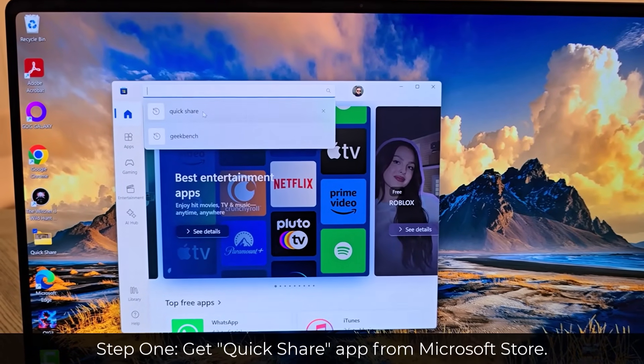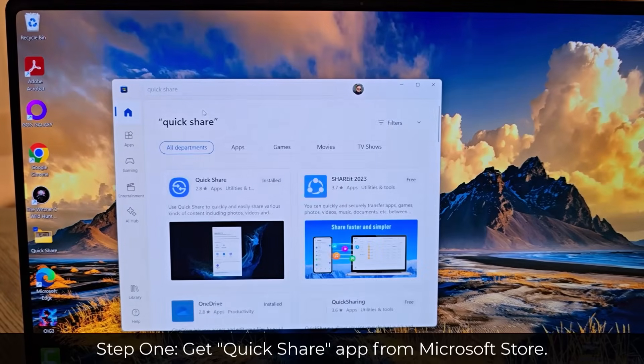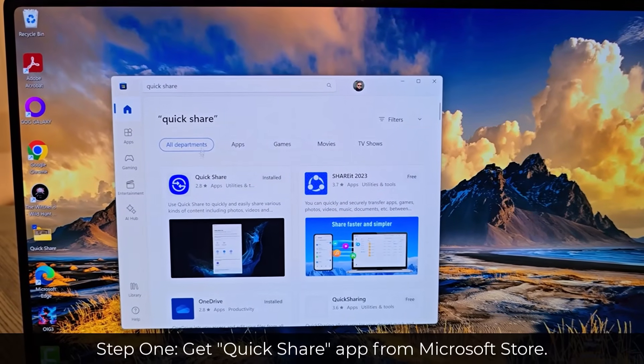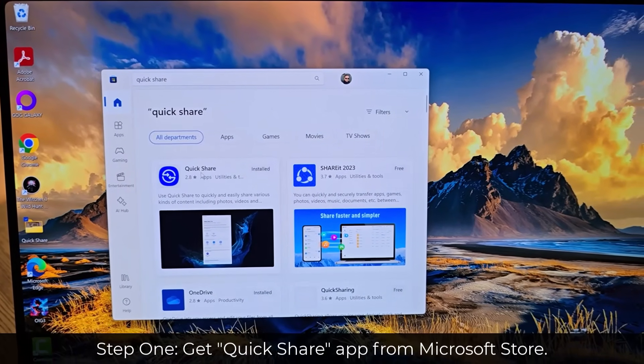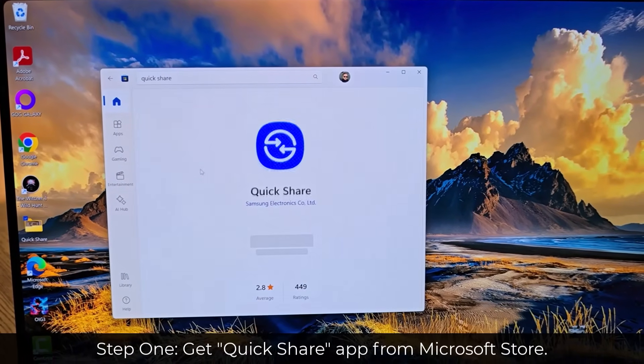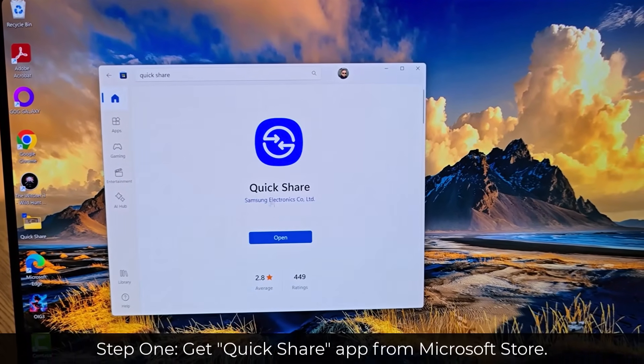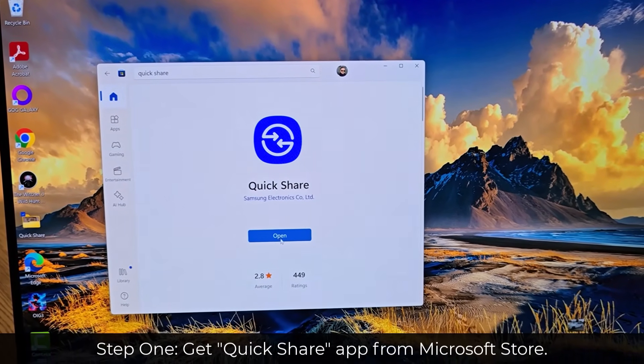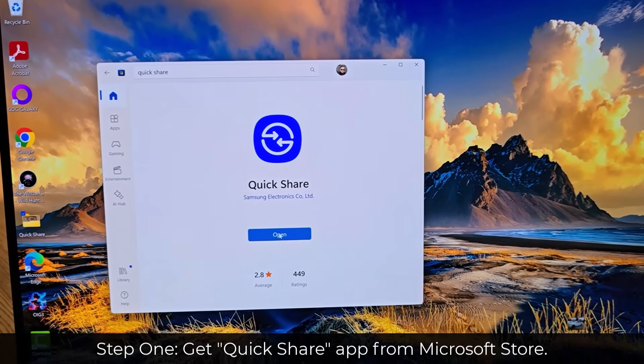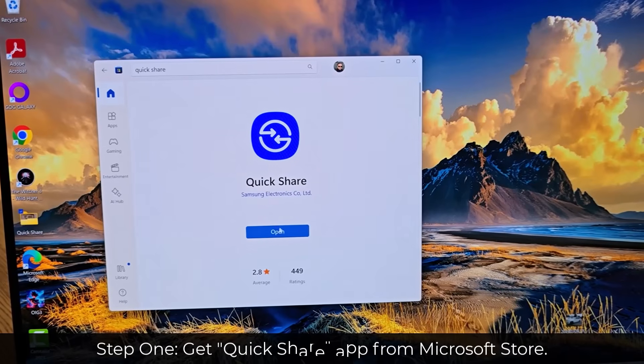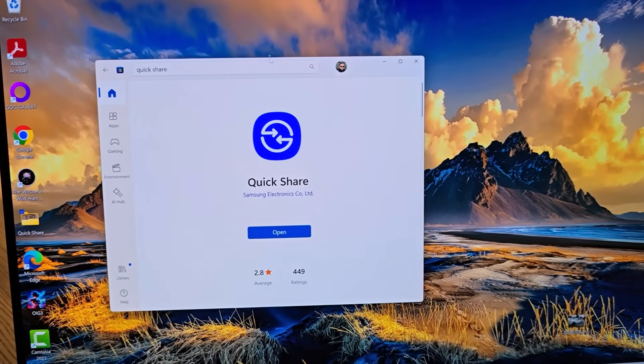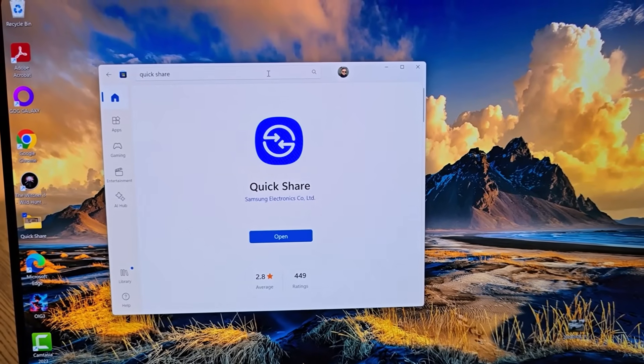Simply search for Quick Share app and go over here to the Quick Share app and make sure it is in fact downloaded. In my case it is. That's the one thing you want to download.